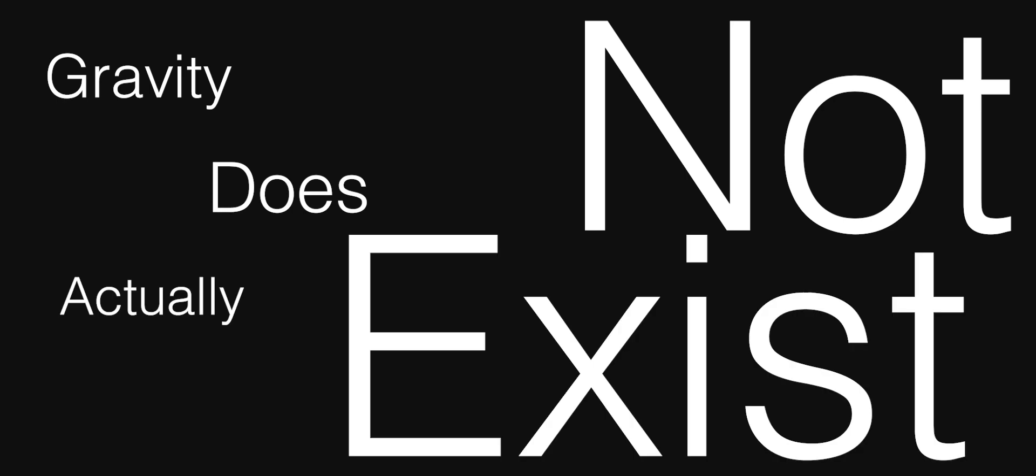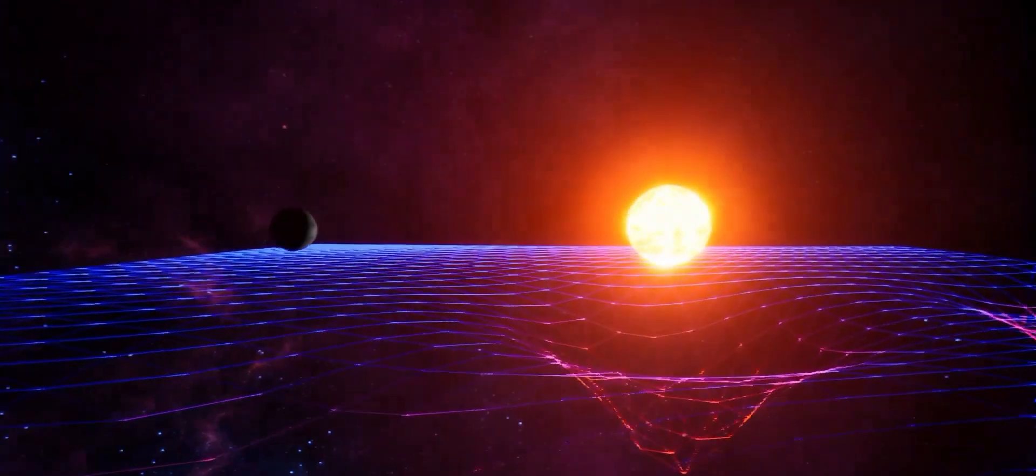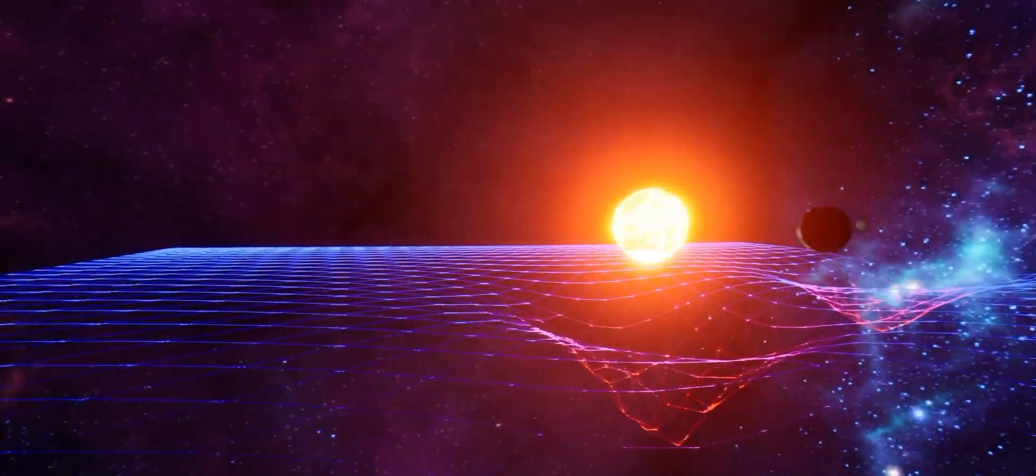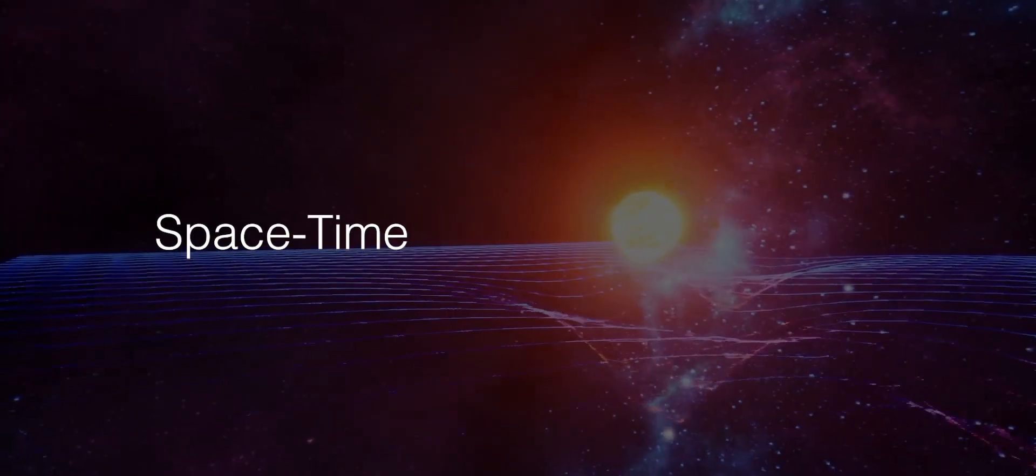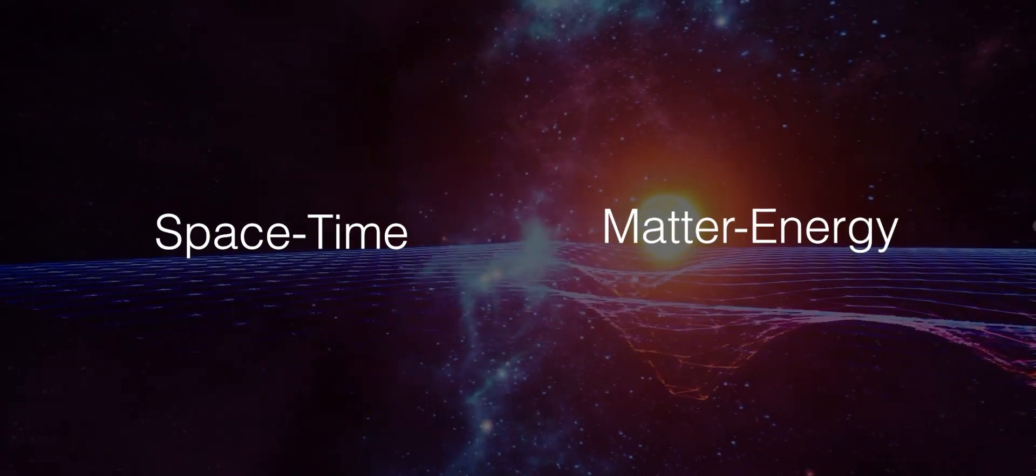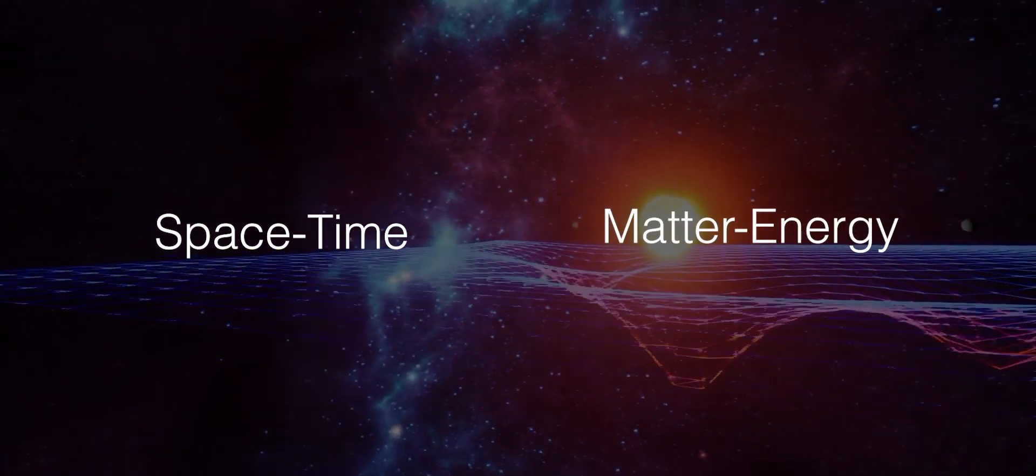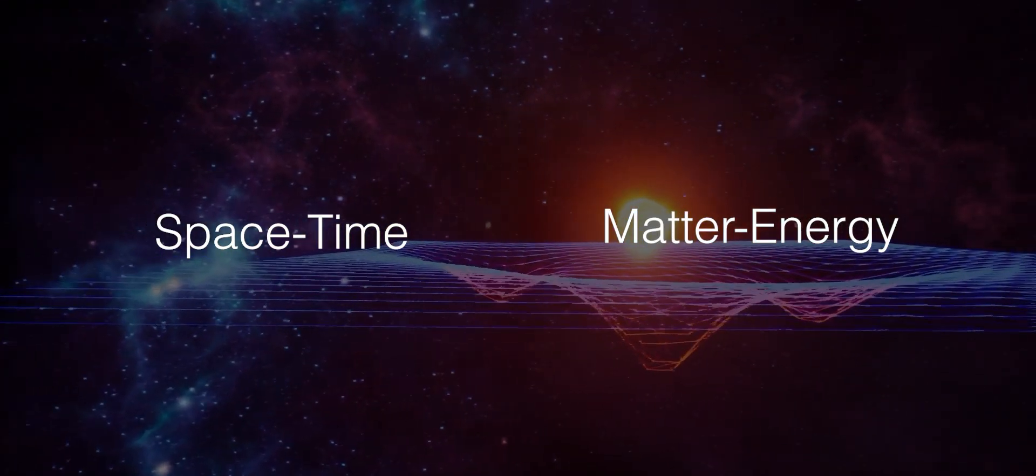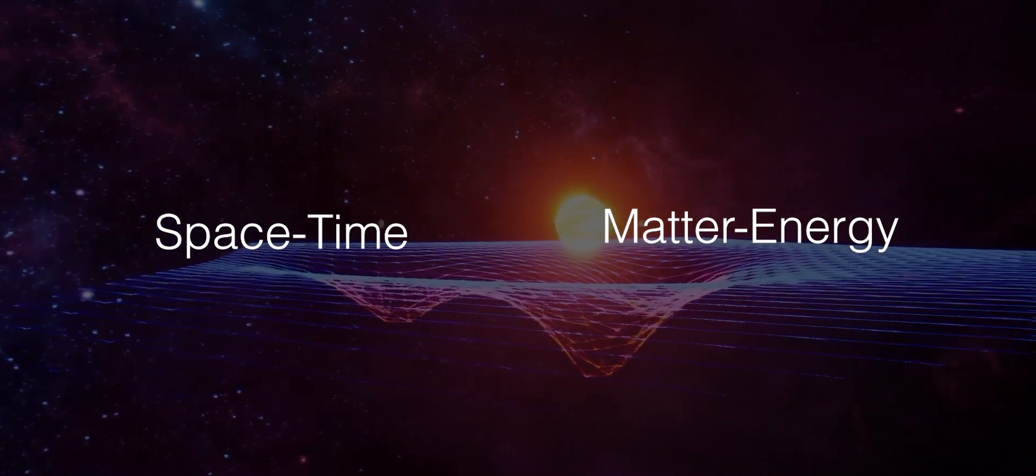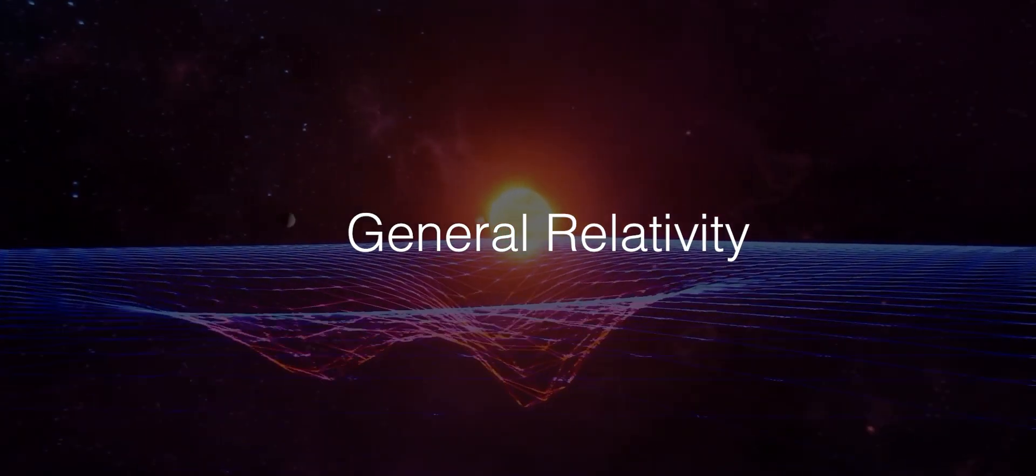It is simply an effect of the curvature of the space-time continuum by energy. There exists time, intertwined with space, and energy, with matter and energy being the flip sides of the same coin. This we now know as General Relativity.